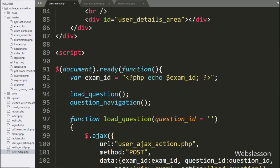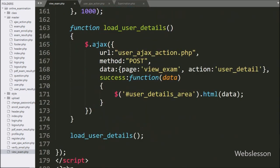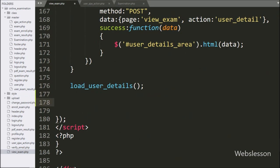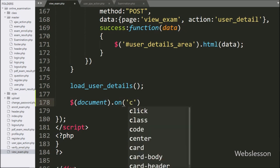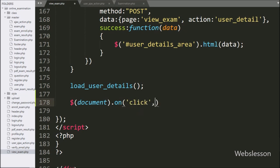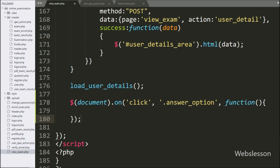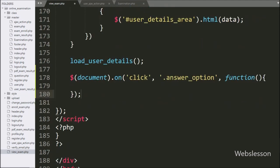For this, we go to the view_exam.php file and go to the jQuery code part. Here we have written a document selector with the on method, and under this we have written a click event with the option radio box class answer_option, so when the user selects any one option from the four options, then this block of code will execute.